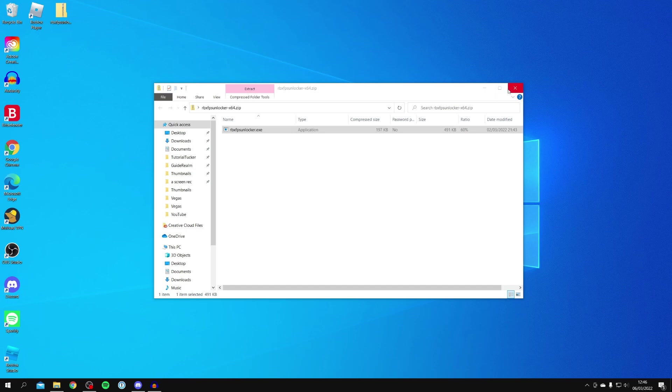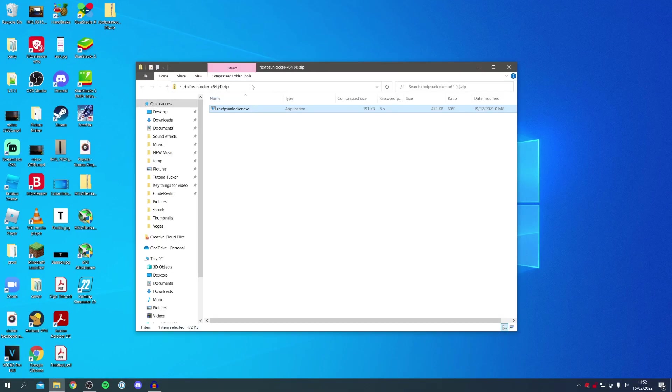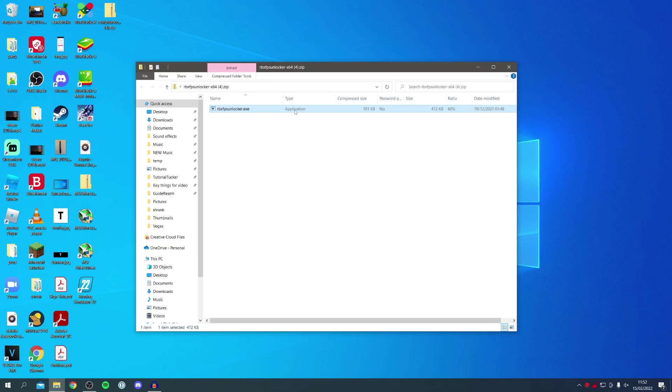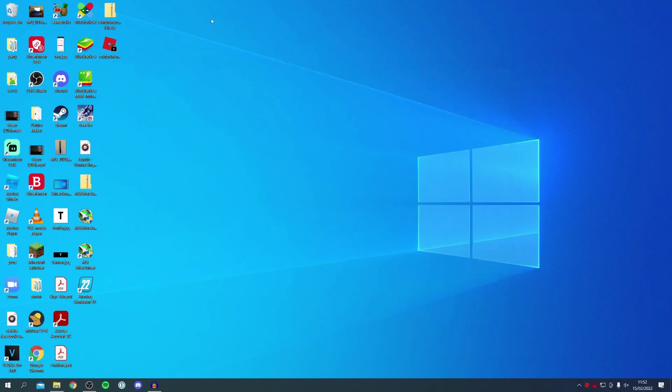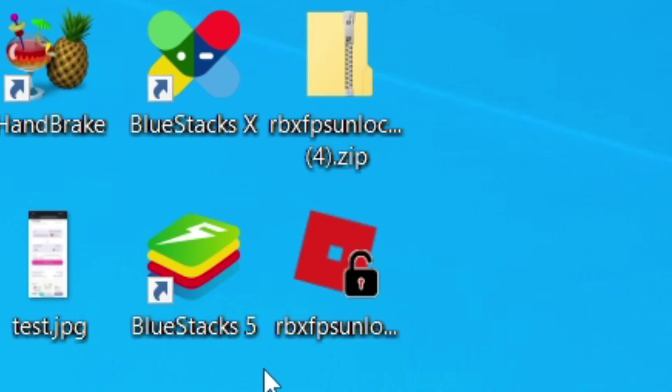We can close off this File Explorer now. Just a quick note: every time you want to use RBX FPS Unlocker, you need to double-click on this application here. So what we want to do is drag it out onto our desktop just so it's a bit easier to get to. We've dragged it there, and as you can see in the bottom it's now appeared. I'll just move it up here so you guys can see it. There we go, I'll zoom in on that. You need to run that every time you restart your computer and make sure it's running.